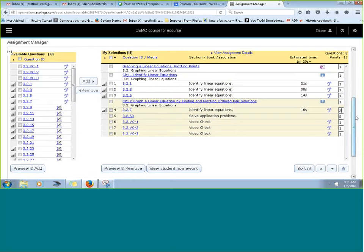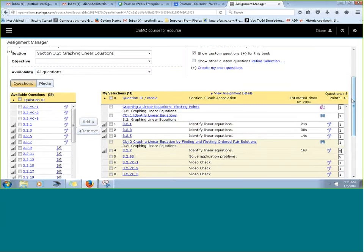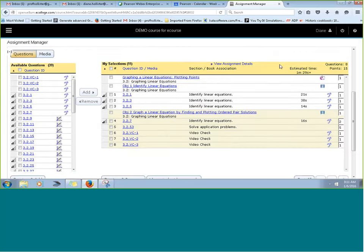The points are tallied for you. So even though there might be eight questions and some media, this particular homework assignment is now worth 15 points.